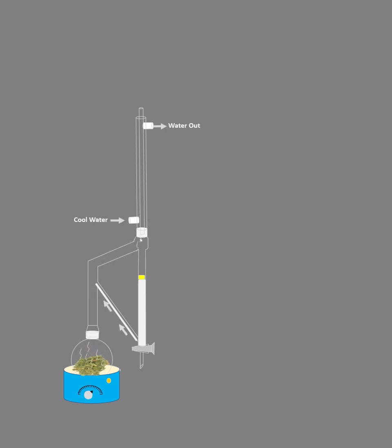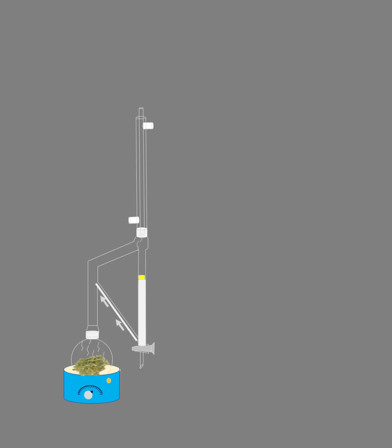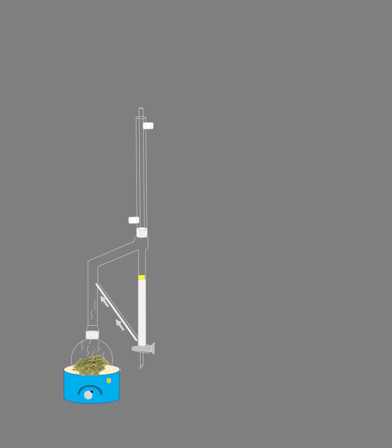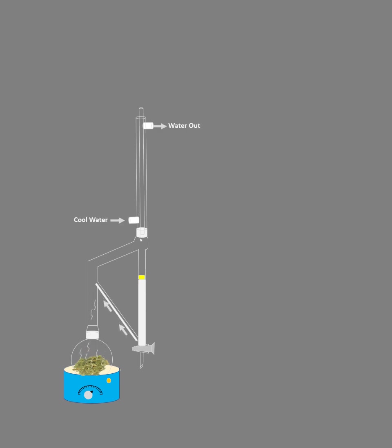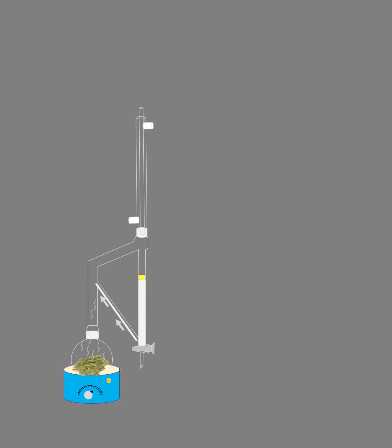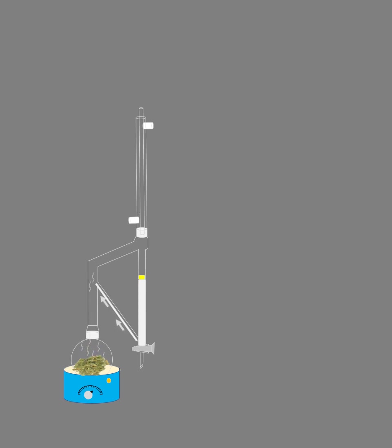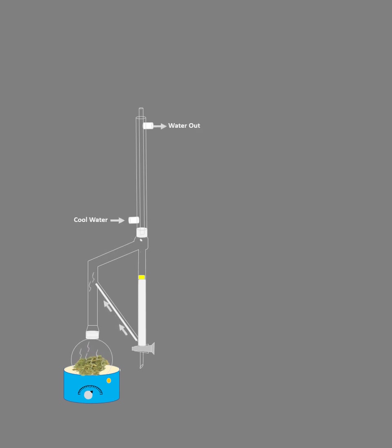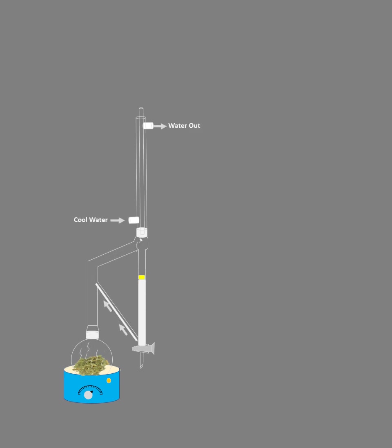This process continues until there is no rise in the volatile oil level. Generally if you are heating it for one hour, usually you will find most of the volatile oil coming out. But if you are heating it again and if you don't find any rise in the volatile oil level here, then that indicates the completion of the extraction.